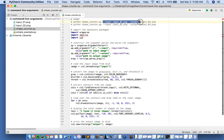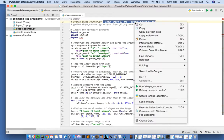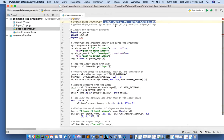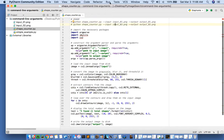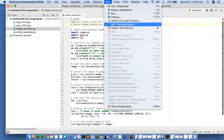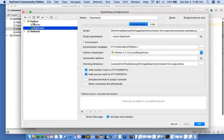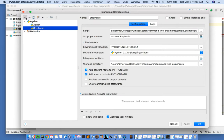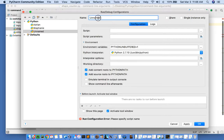I'm going to go ahead and copy that now. The next step will be to create a new run configuration. We'll do that by selecting edit configurations and clicking the add new configuration option. I'll select a Python configuration and give it a name — we'll just call this shapecounter1.